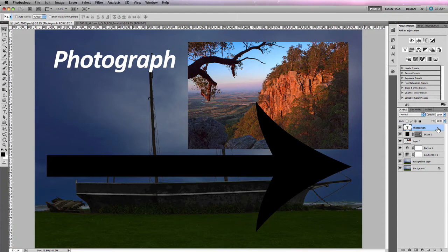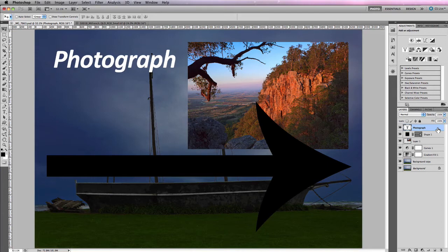The next layer type is Smart Objects. Smart Objects are layers that contain image data from raster or vector images, such as Photoshop and Illustrator files. They preserve the image's source content with its original characteristics, which enables you to perform non-destructive editing to that layer. In the previous module on Camera Raw, there was an option to open a raw file in Photoshop as a Smart Object, which we'll cover in future videos.